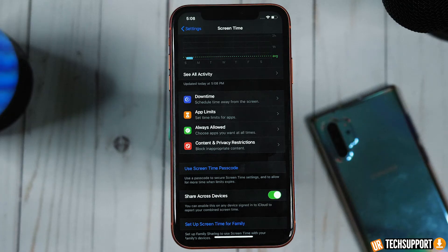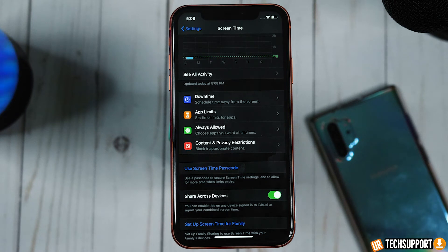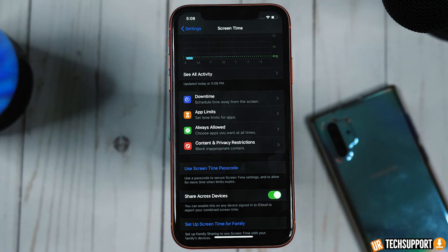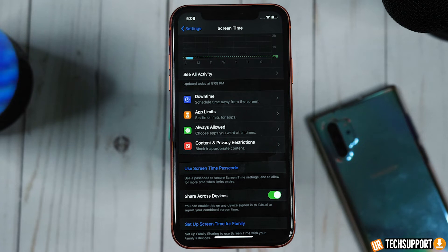The iPhone also comes with a rating system that rates different content people watch. If it's rated R or PG-13, you can set the phone to stop those particular pieces of content from playing. Once the set rating is exceeded, the phone won't play that content.